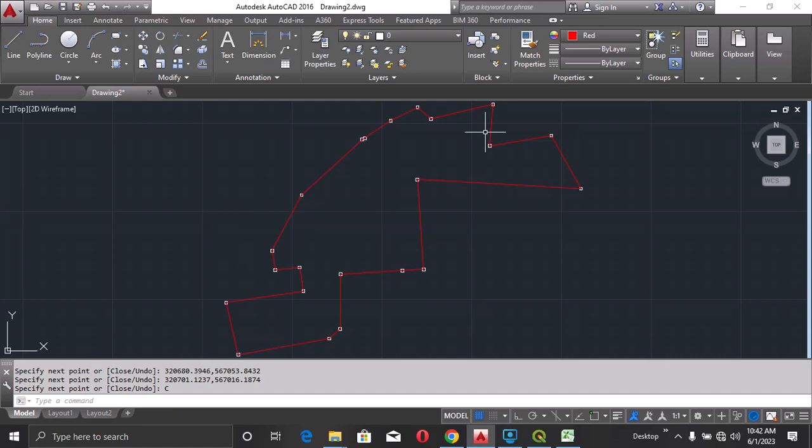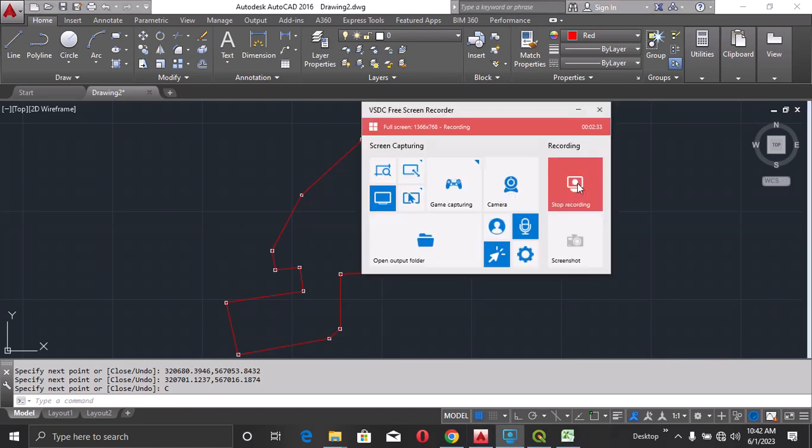So that's all, how to plot your coordinates directly from Excel to AutoCAD. Bye for now.